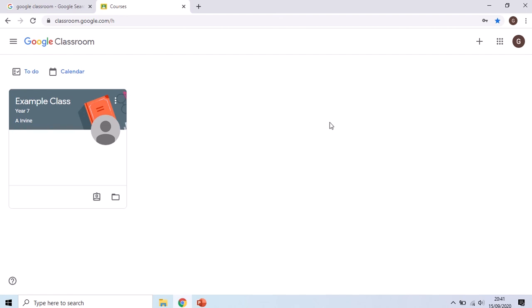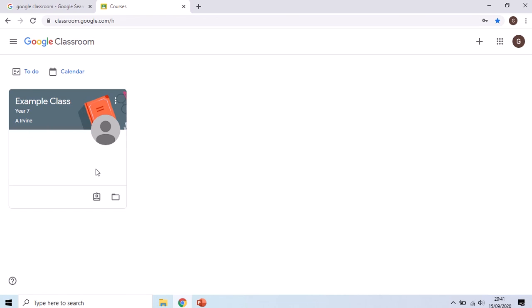The first page that you get that comes up here will show you the classes that you've been invited to join. You'll be able to join them by clicking on the little blue join button and this student here happens to have one class, an example class that's been set up by myself and he's already joined that class.